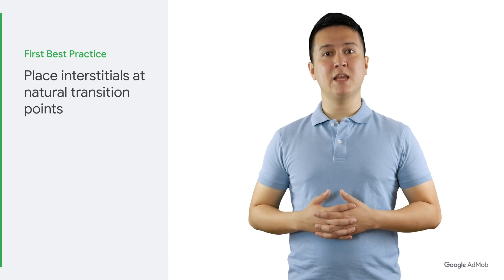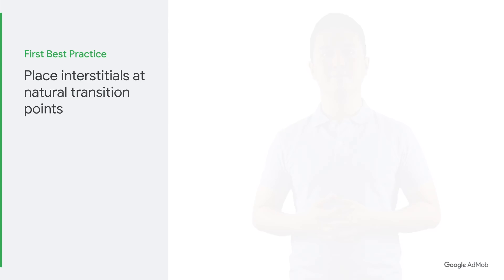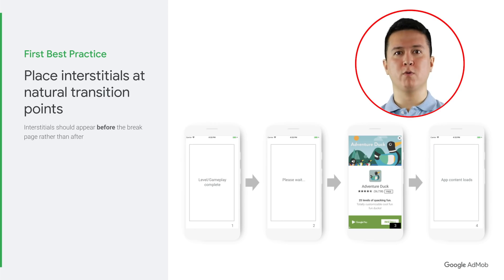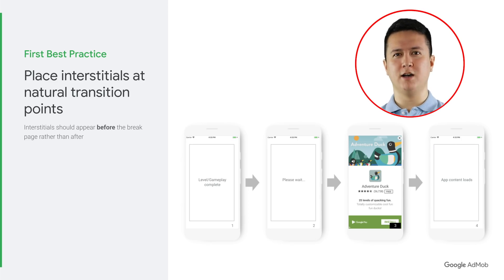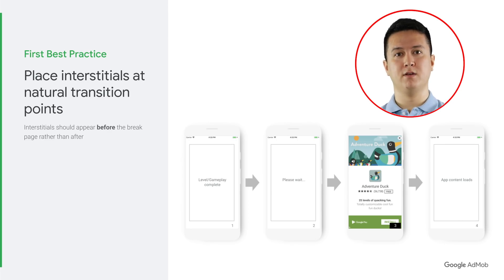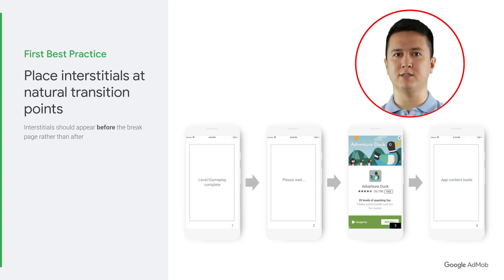You should place interstitials at any point in time where there are natural transition points within your app. It is recommended that interstitial ads appear before the break page rather than after. Break pages often require users to tap a next button or equivalent to move on to the next level. Placing ads after the next button can be surprising since the user is expecting to move on. Placing ads before continue or next buttons will also reduce accidental ad clicks from users who unintentionally click the ad.